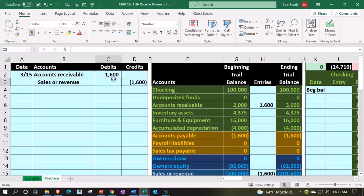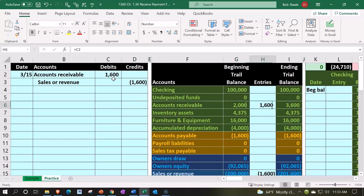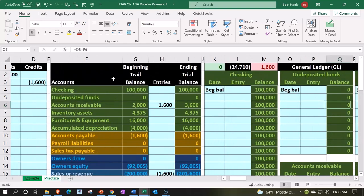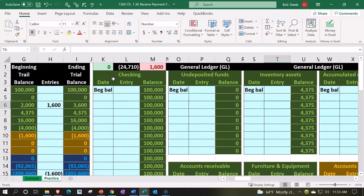The general ledger. So we're going to go over to the GL looking for accounts receivable, the third account on the trial balance, third account on the GL as well.